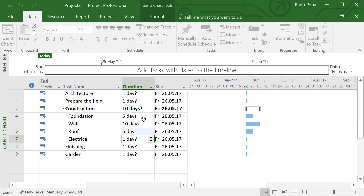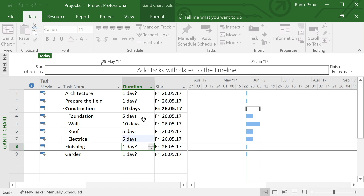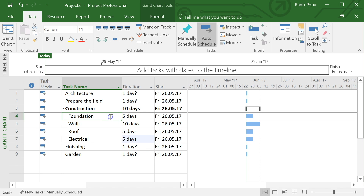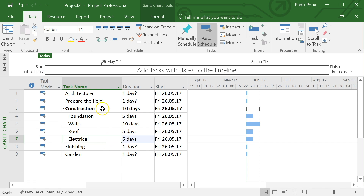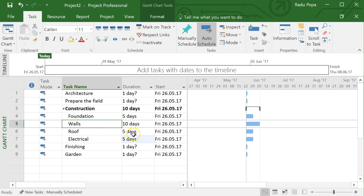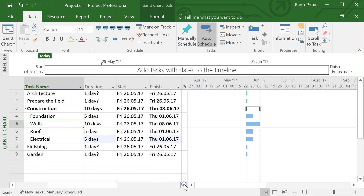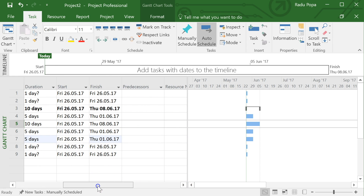Now I'll set some durations: the foundation takes five days, the walls will take ten days, the roof another five days, and electrical another five days. These are totally random numbers — I'm not actually evaluating how long things will take. What I really like to do is to set up dependencies between these tasks.